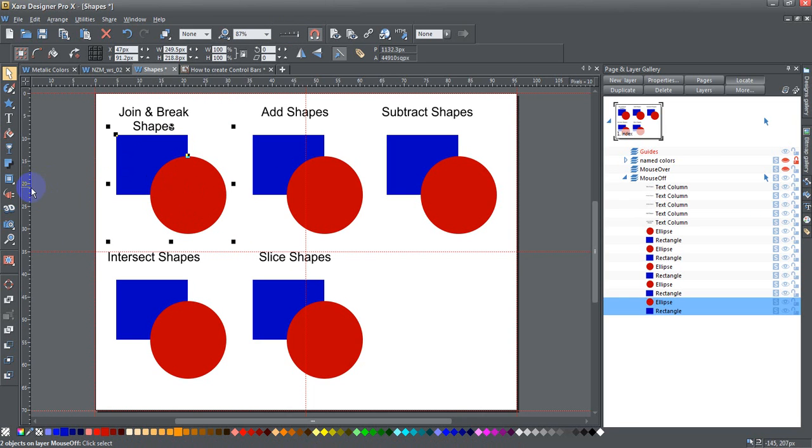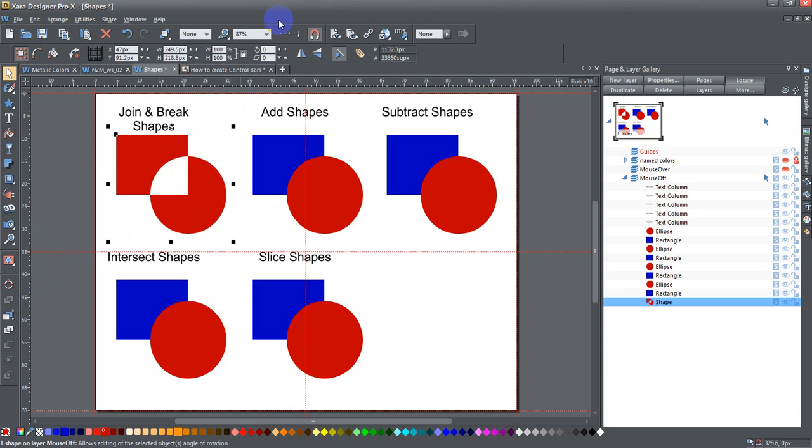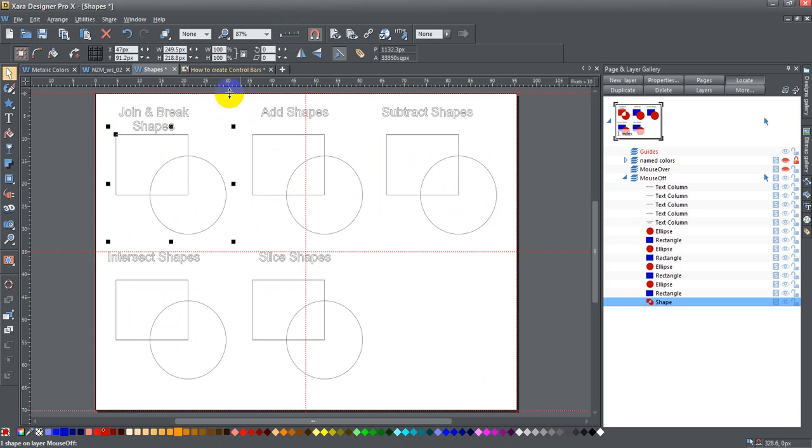The first thing I'm going to do is select both of them and join shapes. What this does is actually join the shapes. In any place you have shapes that overlap like this, I'm going to remove the slider.